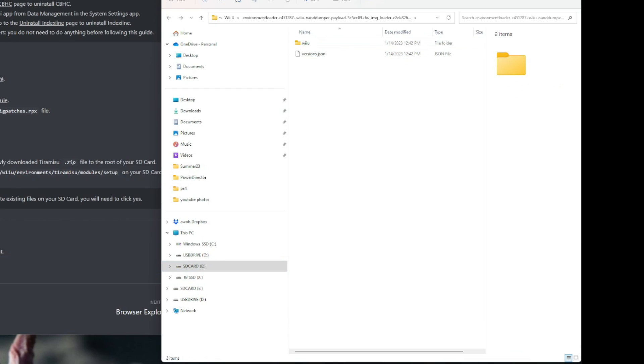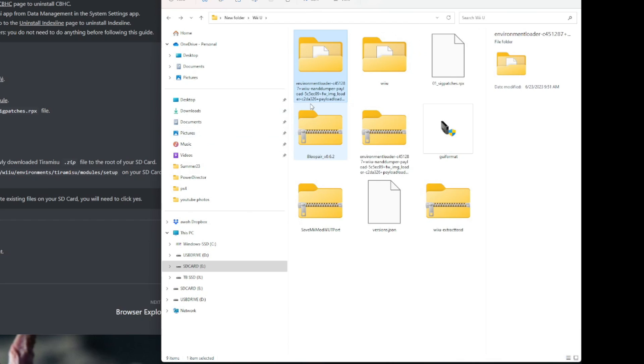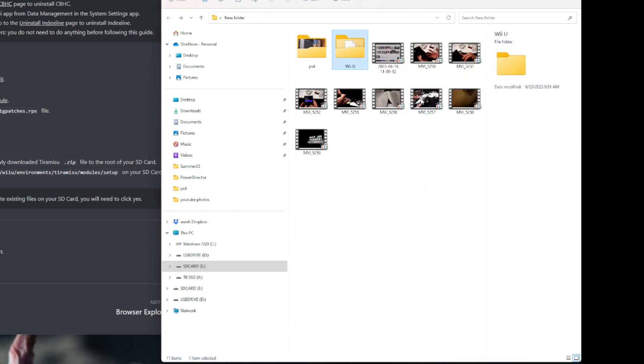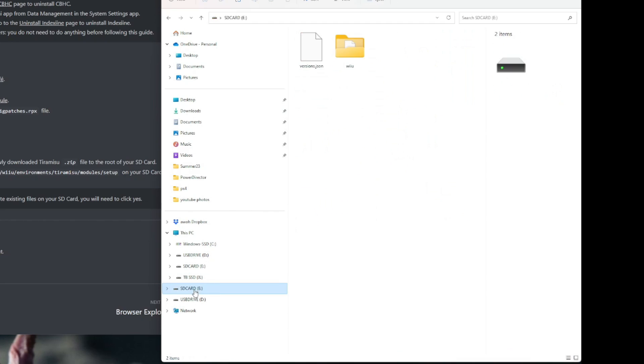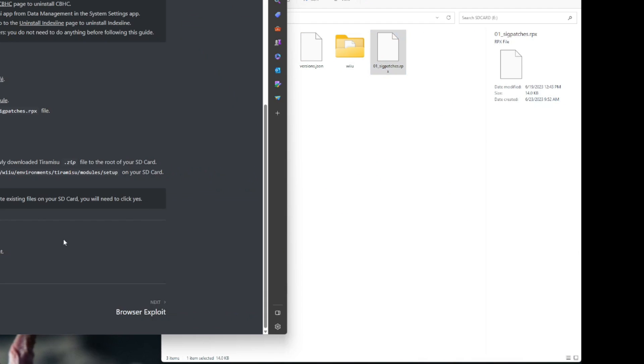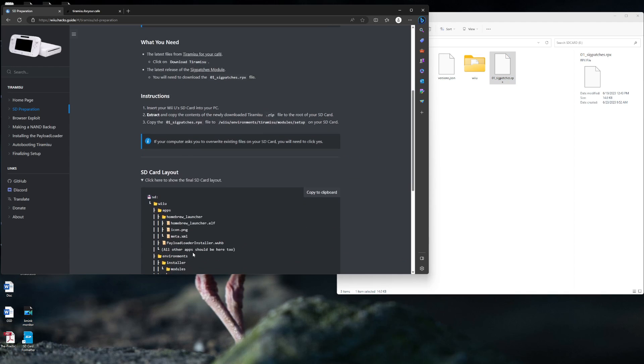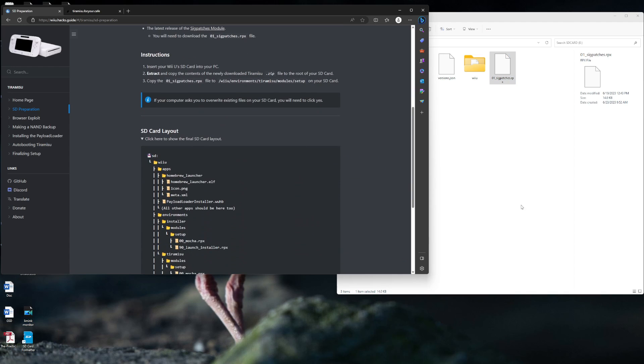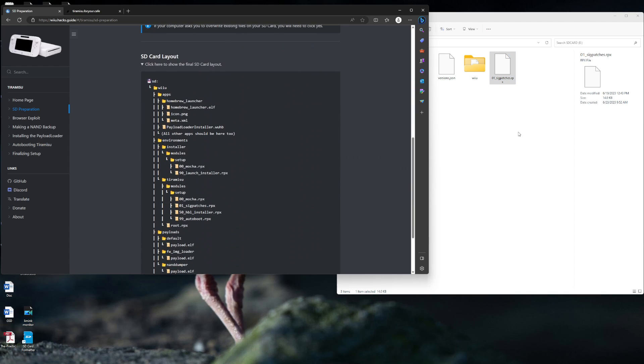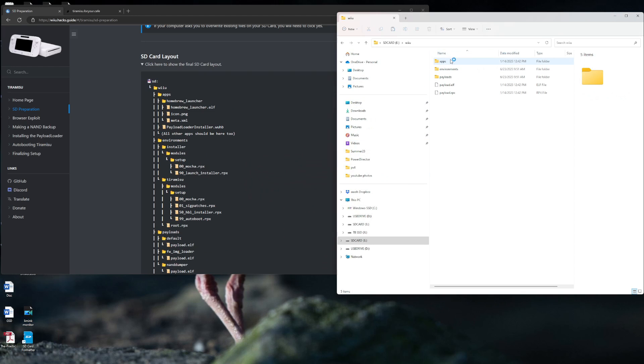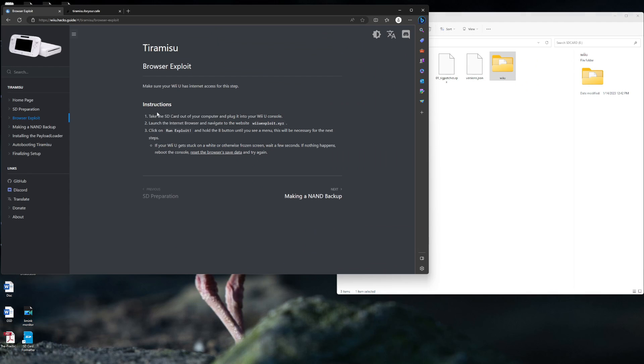We're going to copy that to the root of the SD card. Here's your SD card, and we paste it in there. We're also going to copy the 016 patches rpx. Go back to our SD card, copy that in. So, there you go. We got the Wii U. Inside the Wii U, you're going to have your apps, environments, and payloads.